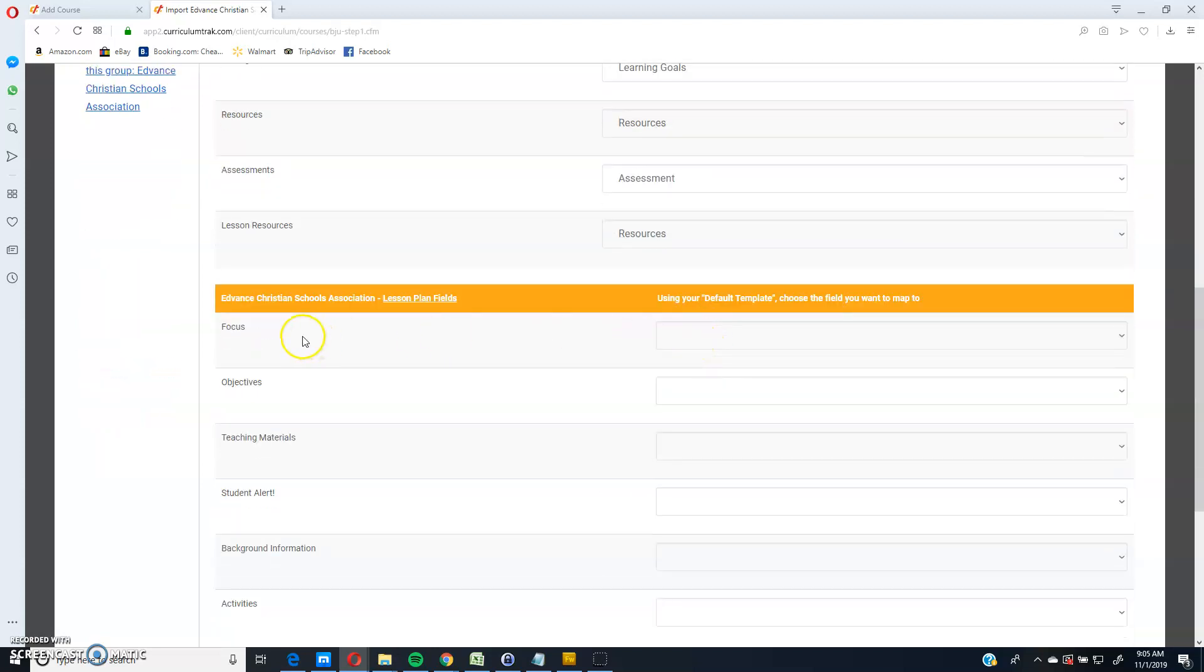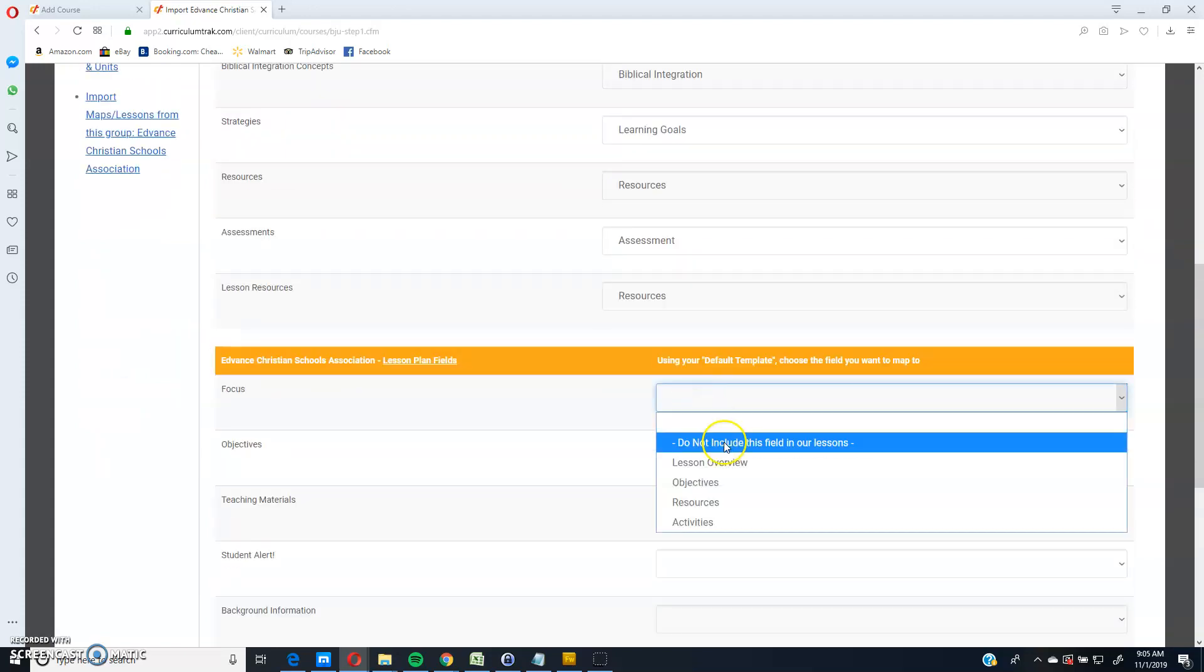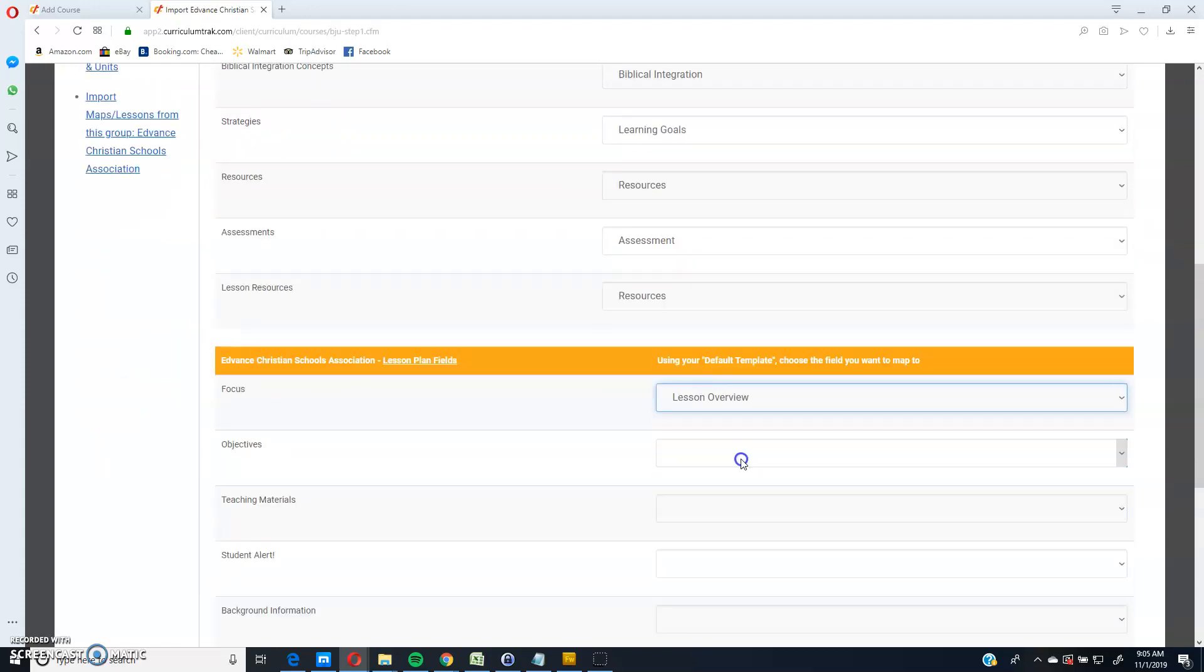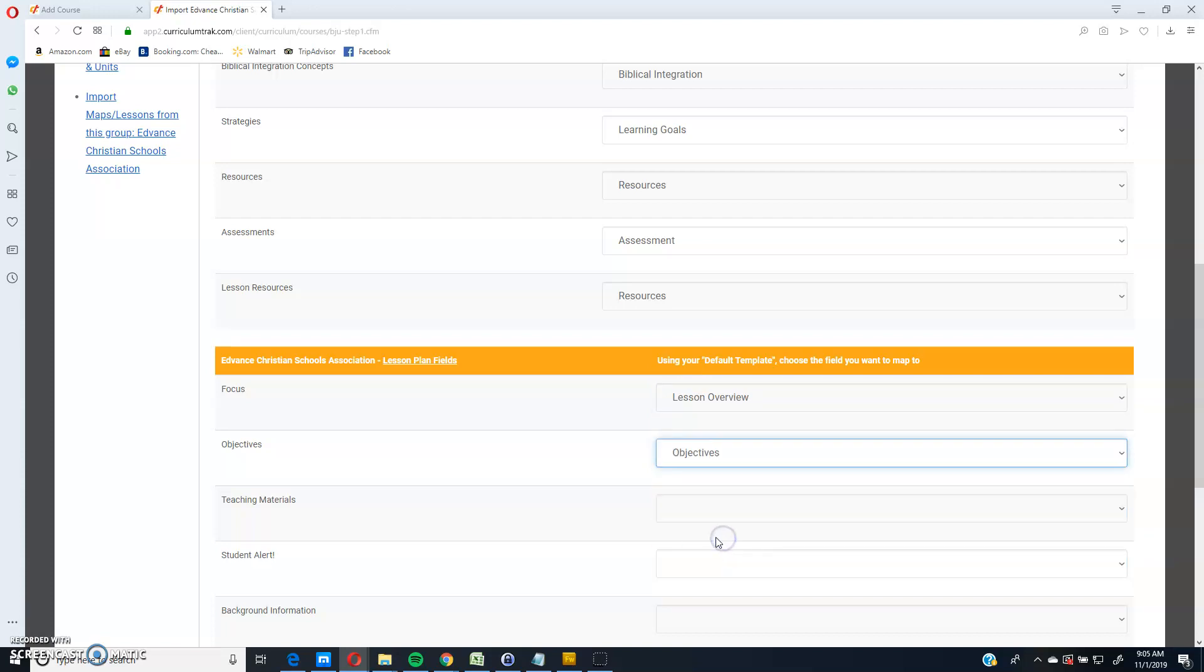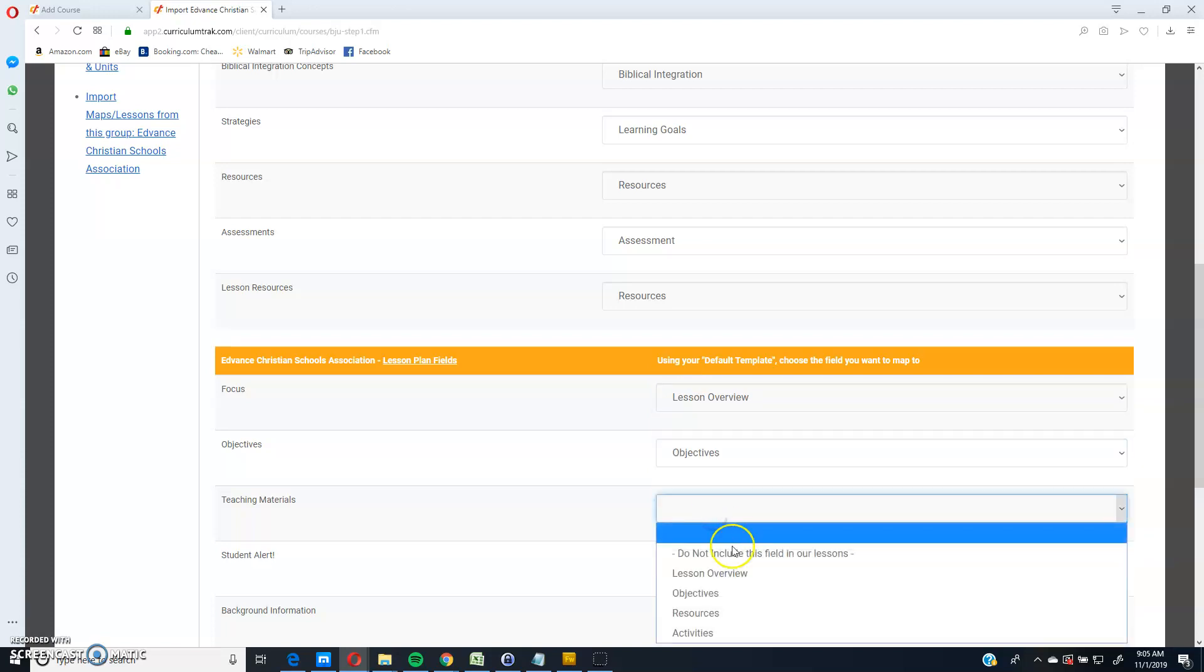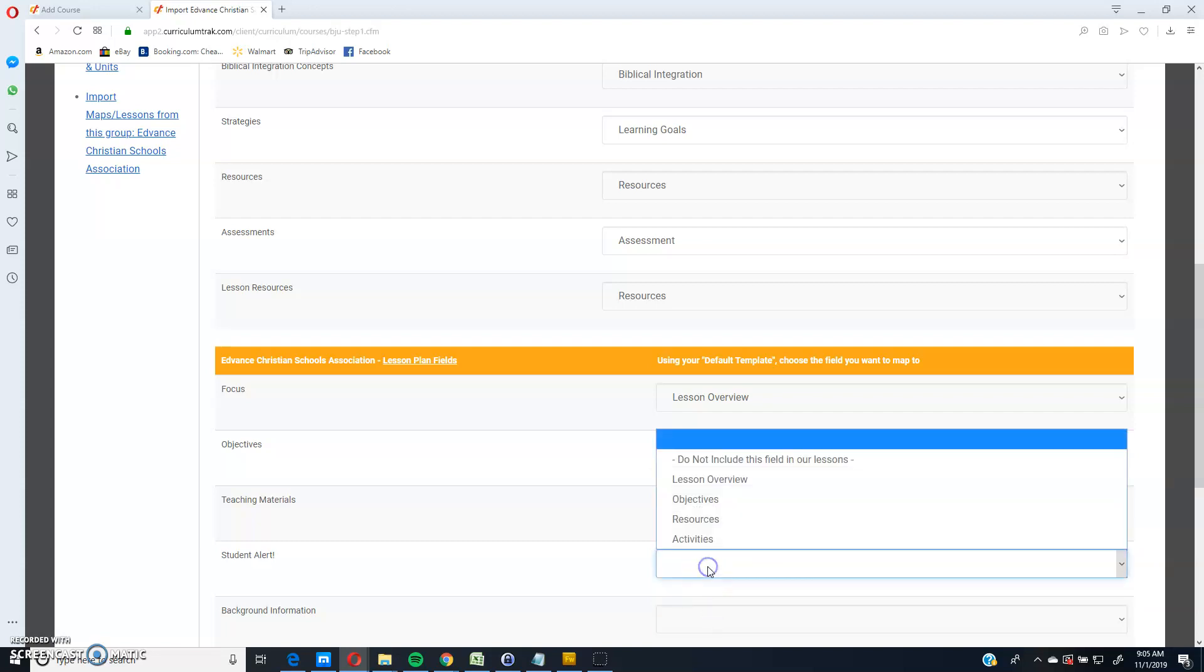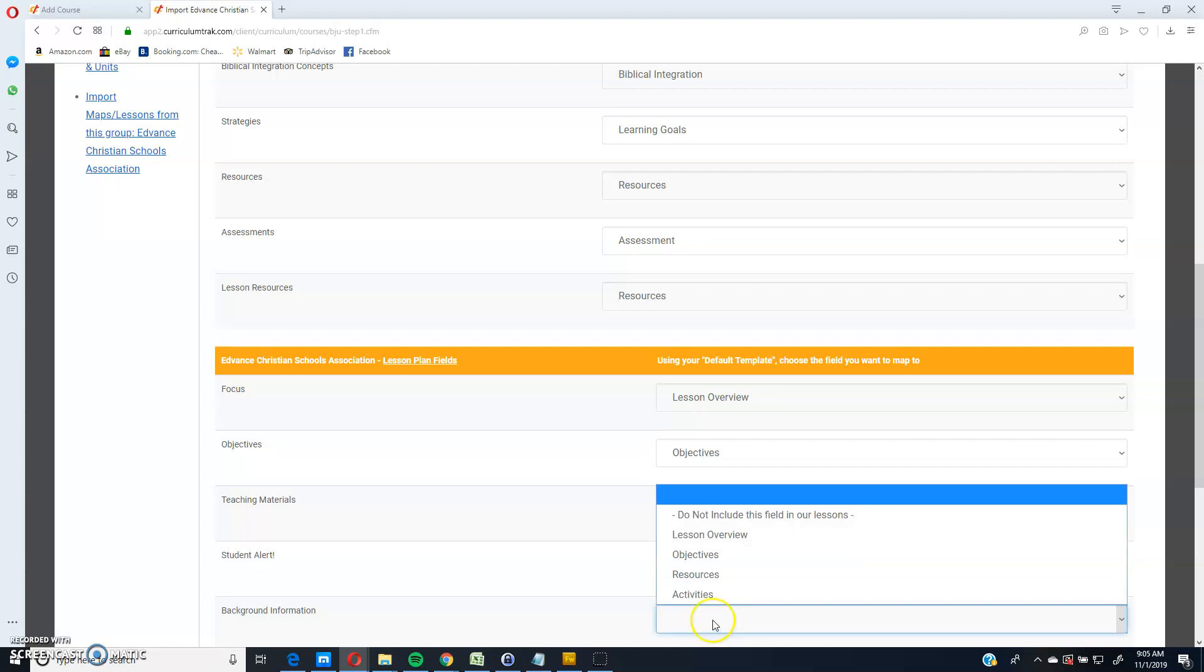And then I move on to these are the fields that advanced has for their lesson plans. And for my lesson plans, I'll put it in the overview. I'll put this in objectives, the materials. We'll put that in resources. Student alert. I'm going to leave that out. And then the background information.